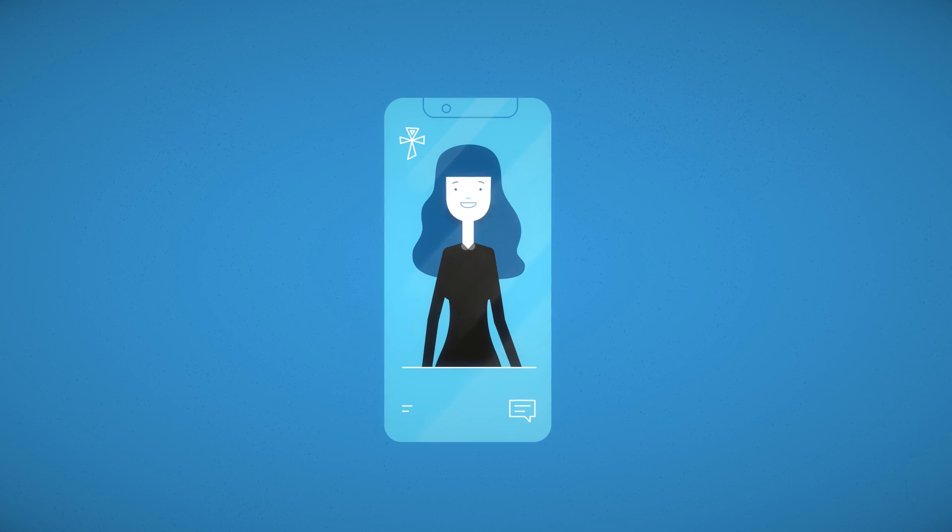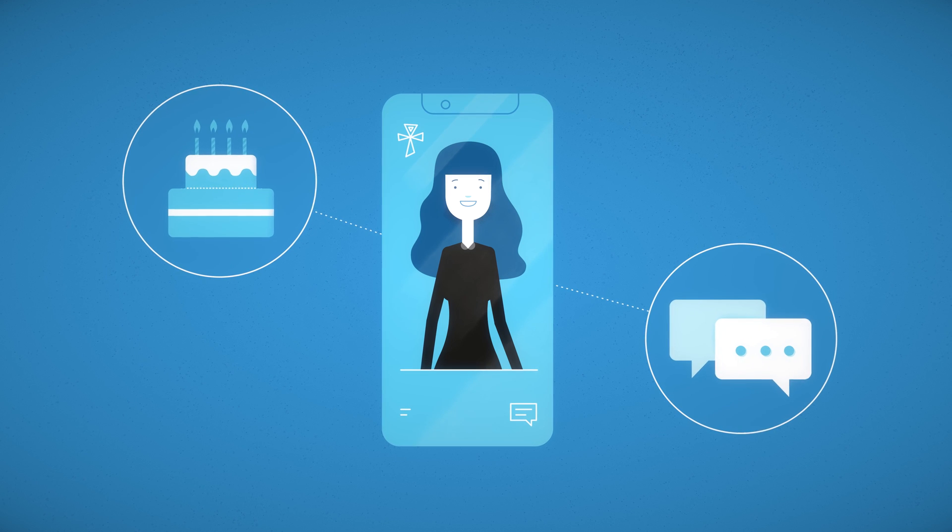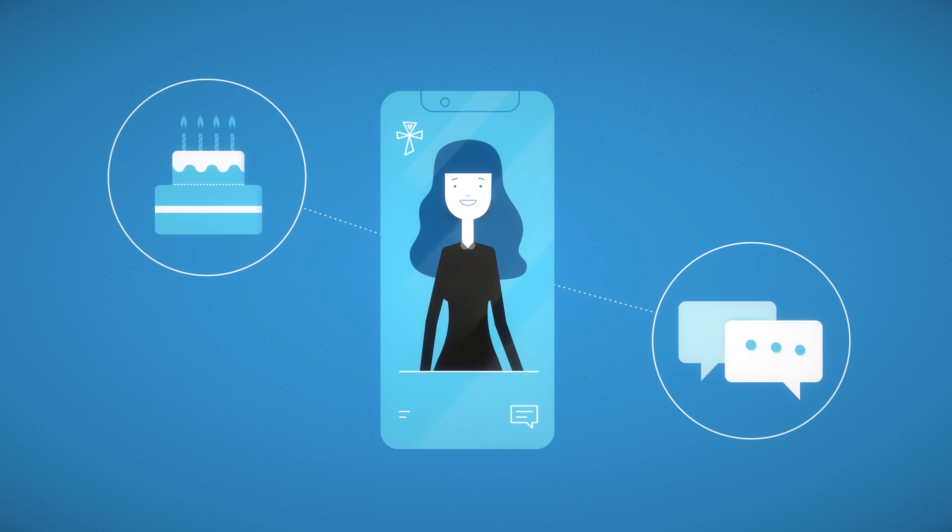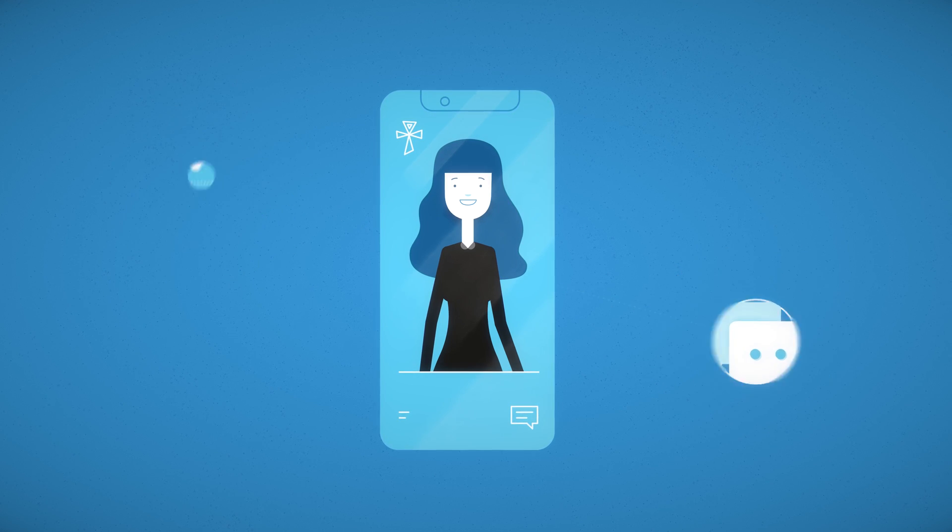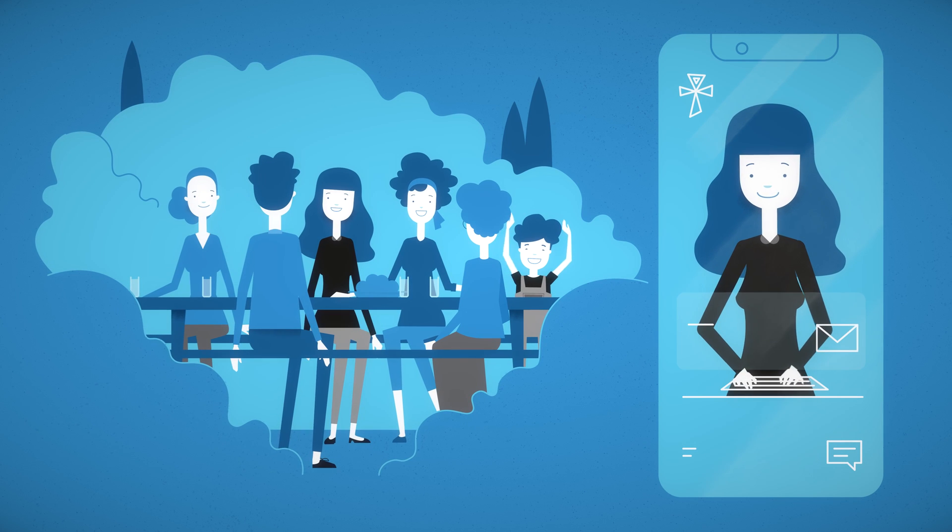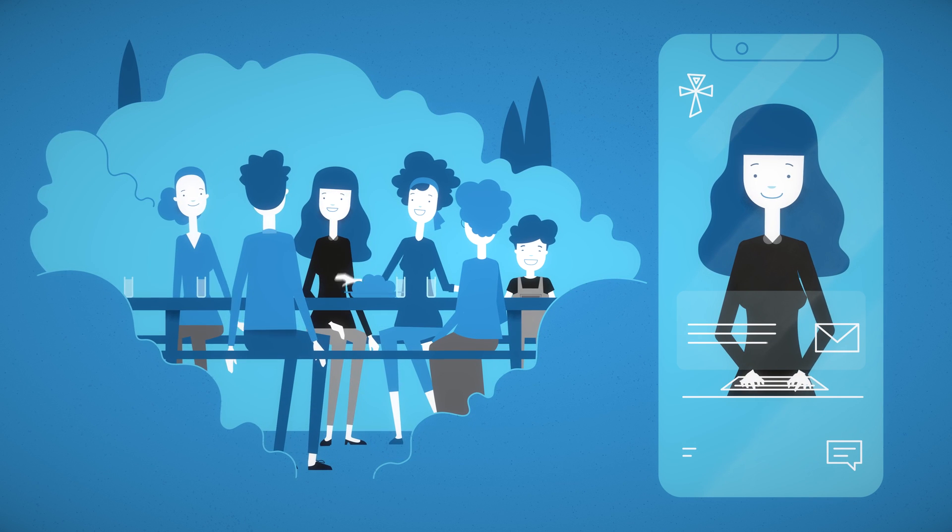Imagine congratulating your kid on his birthday, speaking or chatting to your beloved ones as if nothing changed. And even before that, imagine what the digital you could help with while you are still alive.